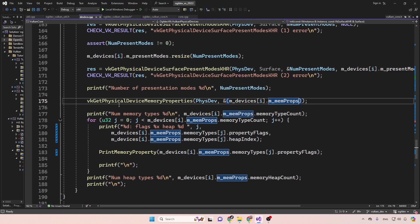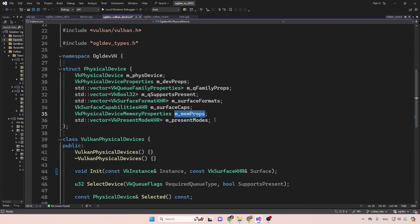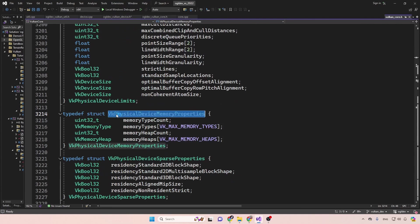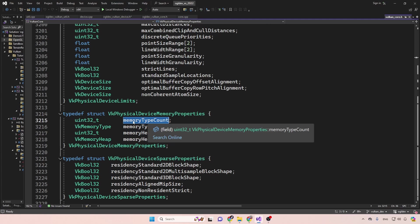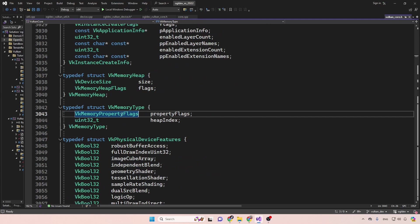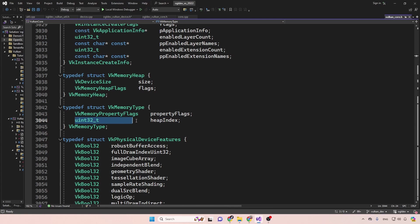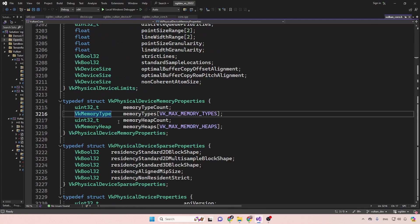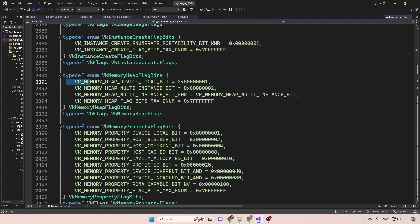The final thing in the for loop is getting the physical device memory properties via vkGetPhysicalDeviceMemoryProperties. We have an array of memory types and memory heaps. The memory type count and memory heap count tell us how many elements are in each array. The memory type has a property flag telling us whether the memory is local to the device or visible to the host. We also have an index into the heap array. For each heap we get the size and flags.